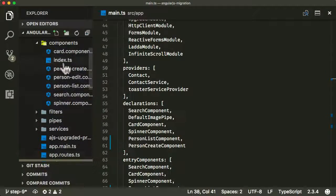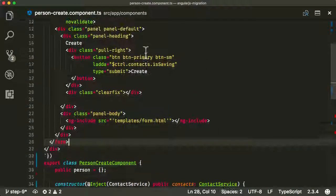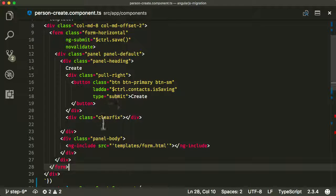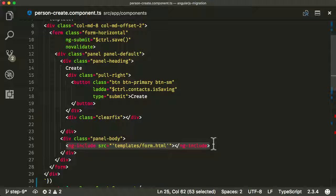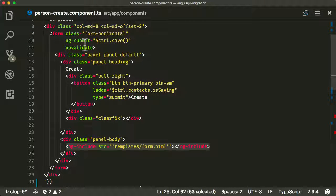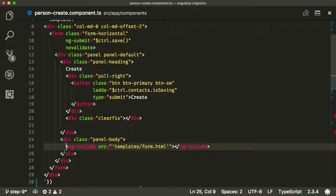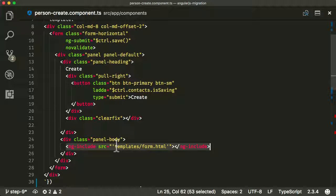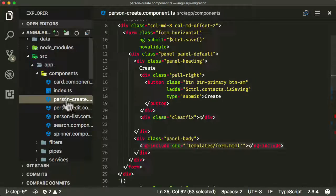Now let's go back into our person create component. Looking at the template code, we're going to have to update it. One thing to bring your attention to is the ng-include directive — in AngularJS we could include different snippets of HTML within our templates using ng-include, which would pull in that form HTML into the template. In Angular there's no equivalent, so we need another approach.